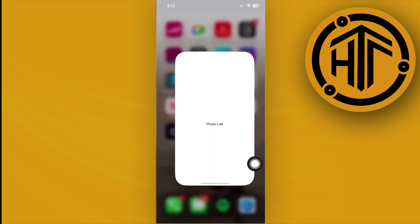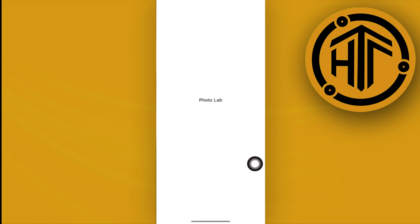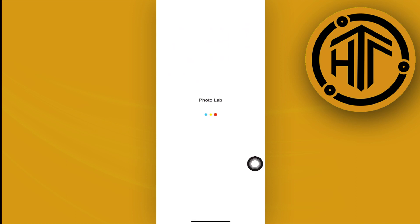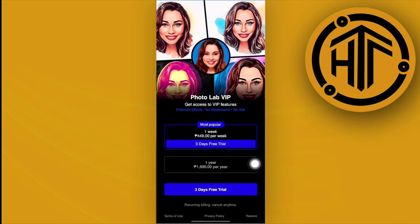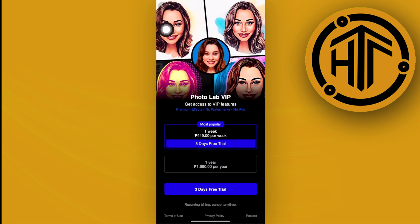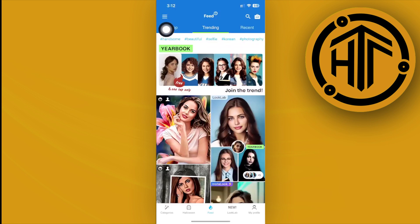First, we need to go ahead and launch the Photo Lab application. As you can see, we just need to wait for it to finish loading, and then we can bypass the subscription prompt by tapping on the X mark on the top left corner.